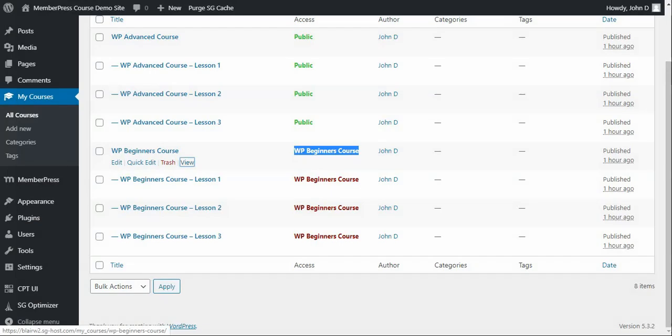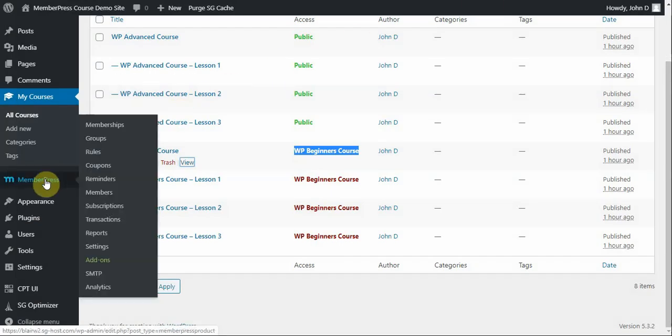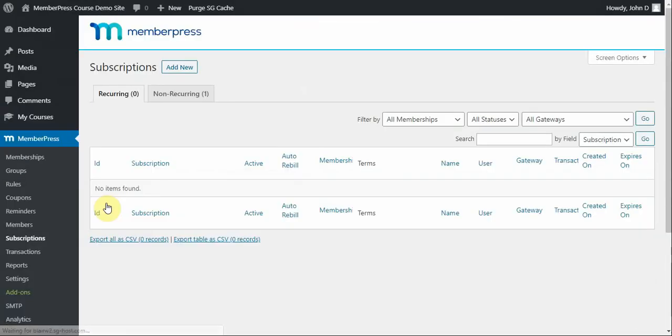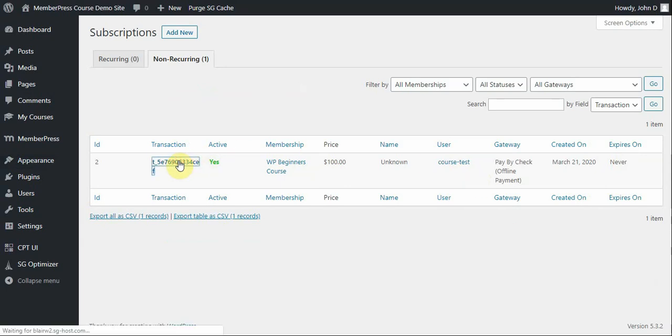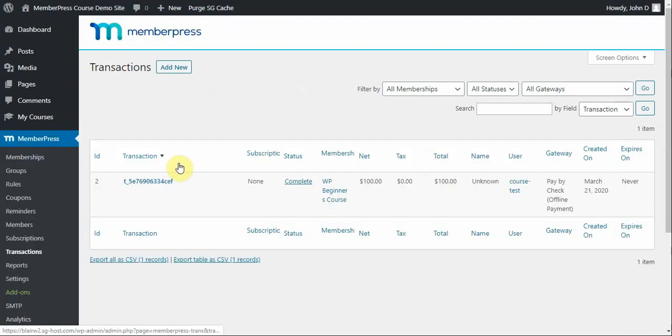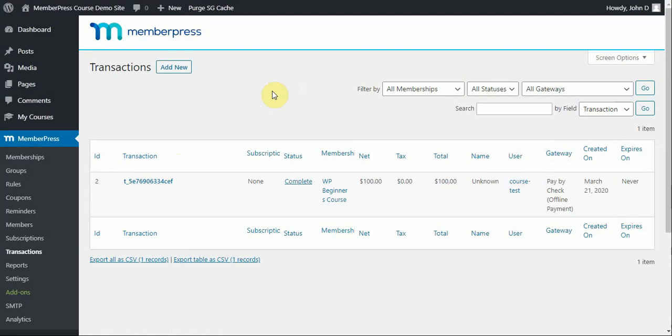Now, if I were to show you what this looks like in MemberPress for this user, going to the subscriptions tab and then the non-recurring tab since this was a one-time payment, I can see all that same information here as admin. I can further click on this transaction ID here to see some more information regarding what this user paid me.